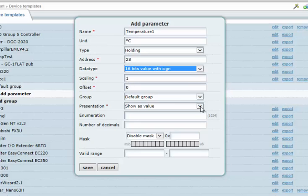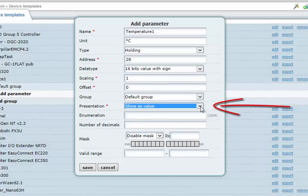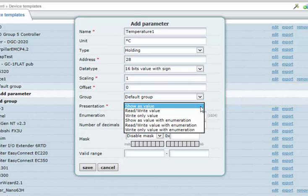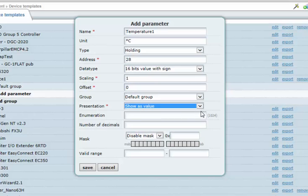A template parameter can be set up in many different ways. The presentation field is used to set the parameter as read-only or as writable, and it also controls the use of any enumeration.